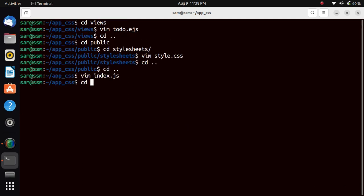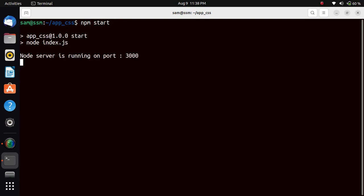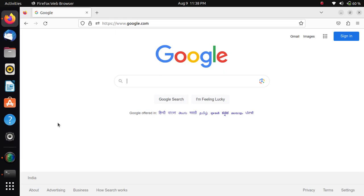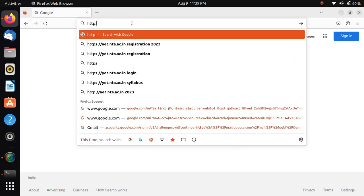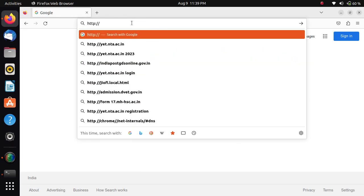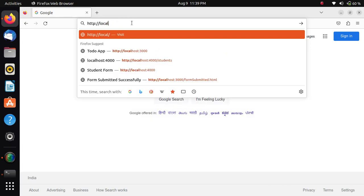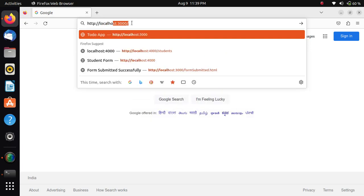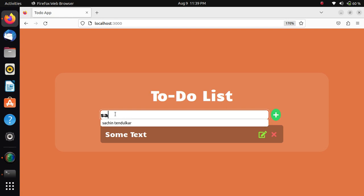Now we will execute the program. Yes, the server has been started. Now localhost - yes, the CSS page is displayed and the HTML part is there. Now I will add Sachin.